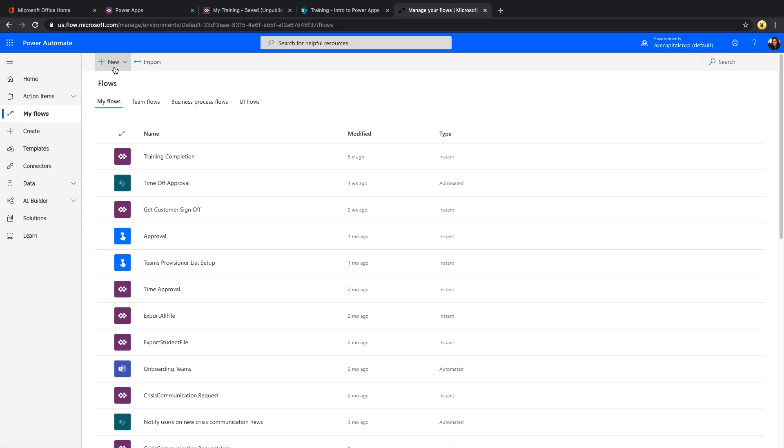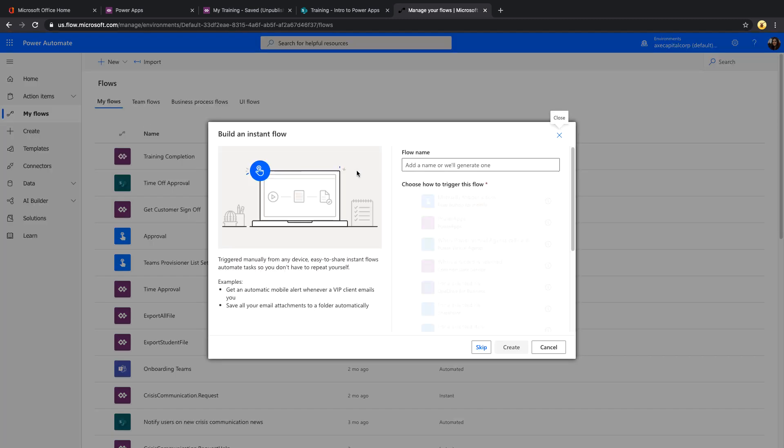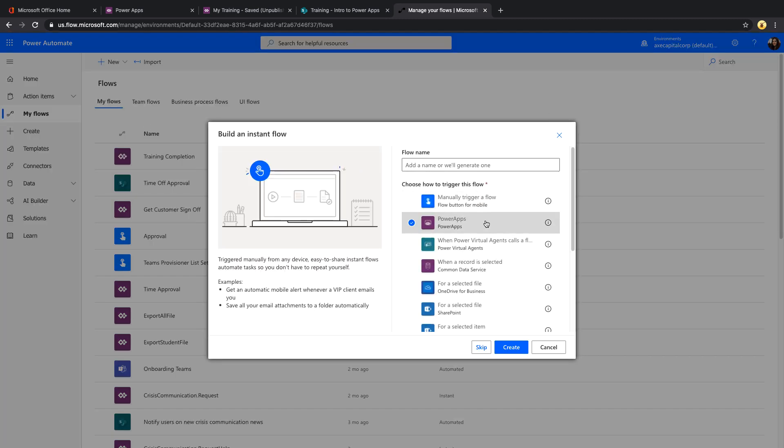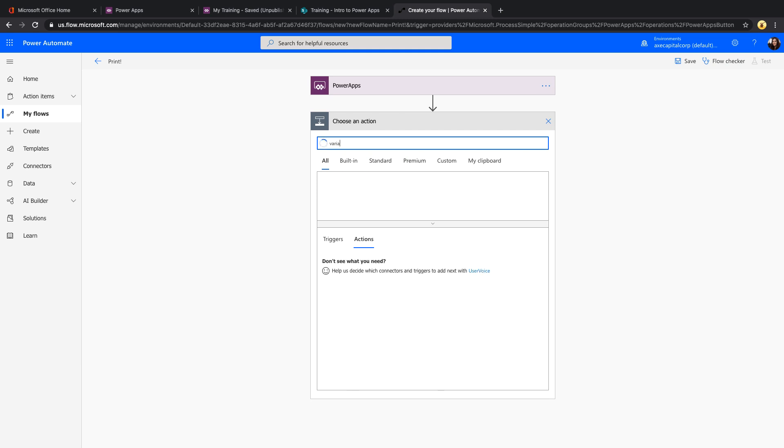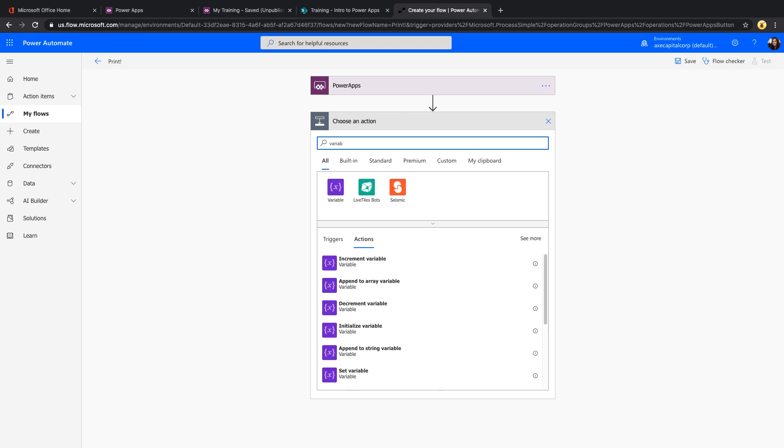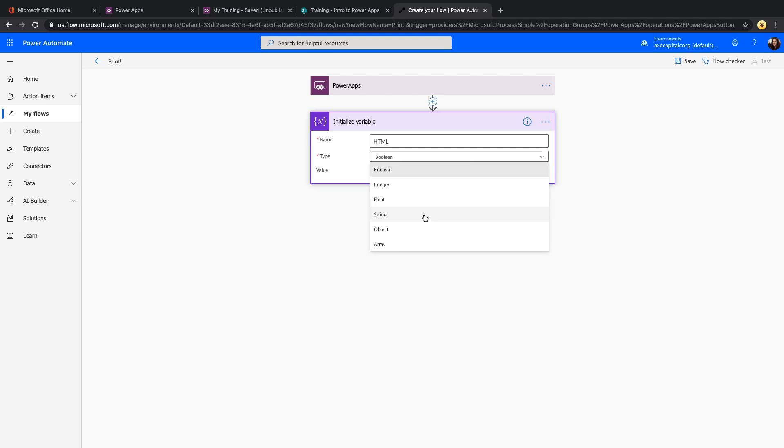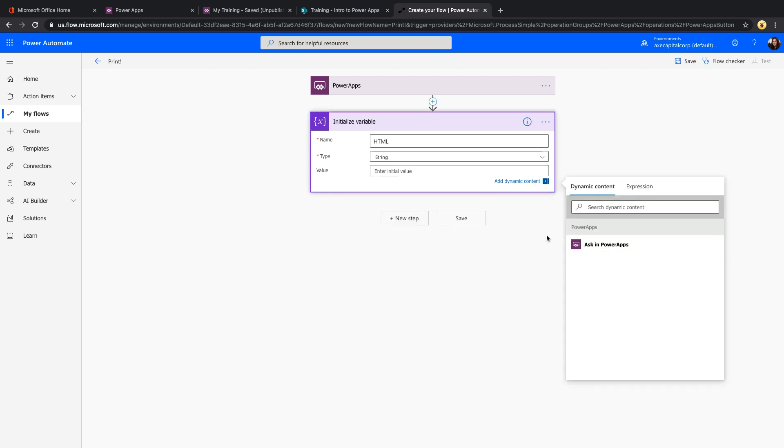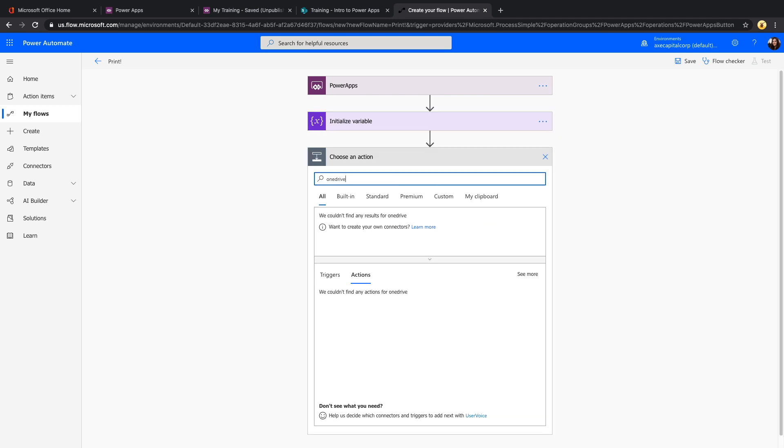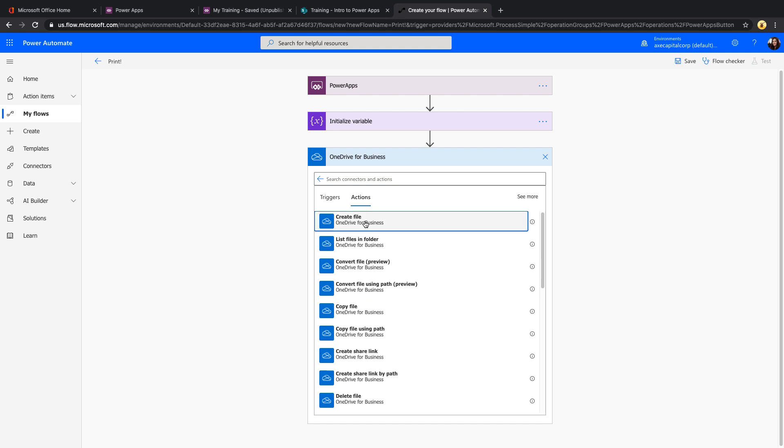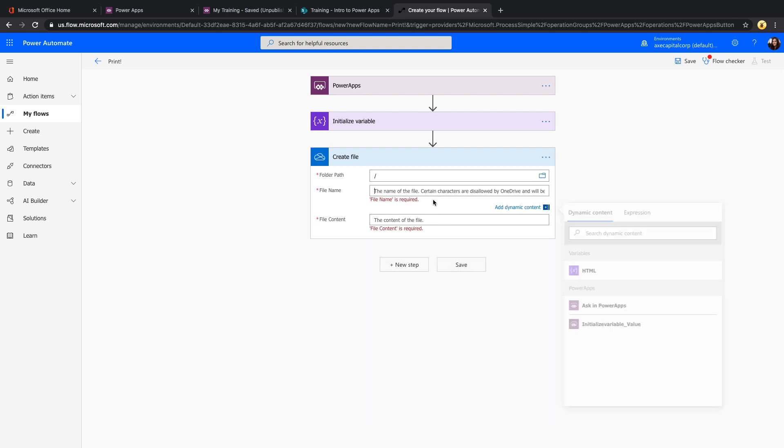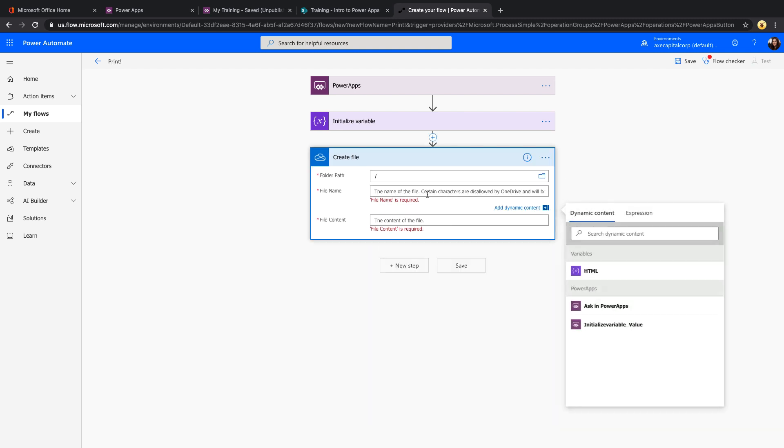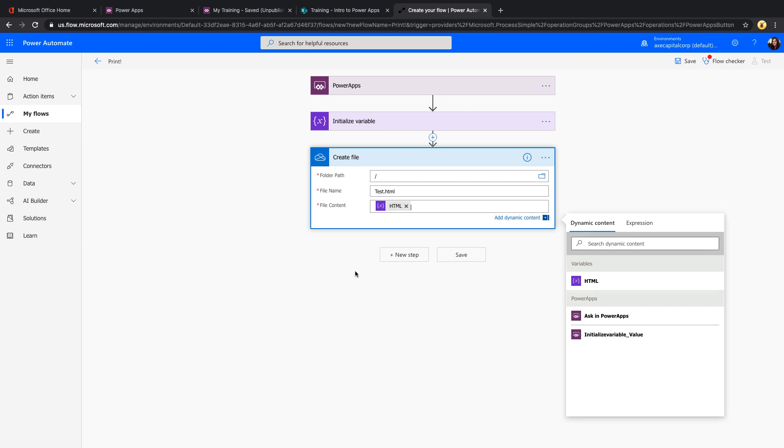In Power Automate, you'll want to do a new instant type of flow and choose the Power Apps option. We can come in here and add in a variable that will store our HTML. Make sure it's a string. Then we can use the Ask in Power Apps so that we can pass that from Power Apps into here. And then we can use the OneDrive connector to create a file. Just point it to a location in your OneDrive, give the file a name, pass it the content, which will be our HTML. So that'll create the HTML file.